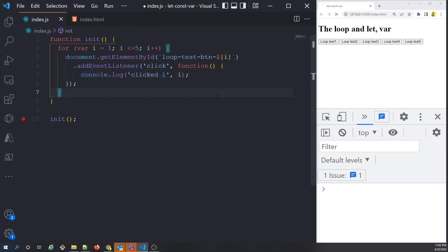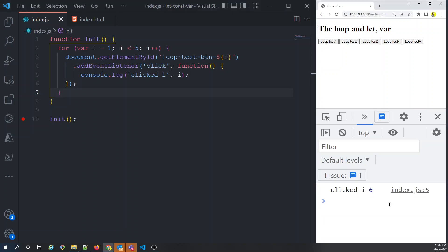So clicking 'loop test one' should print 1, 'loop test two' should print 2, and so on. Let's test it — I click on one and I get 6. That's not expected. Clicking again: 6. Another one: 6 again. Every button prints 6, which is clearly wrong.